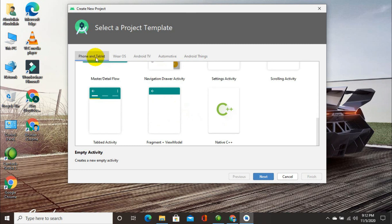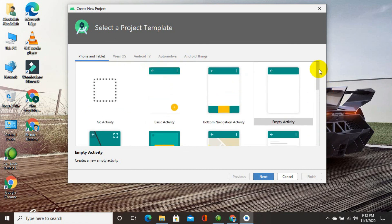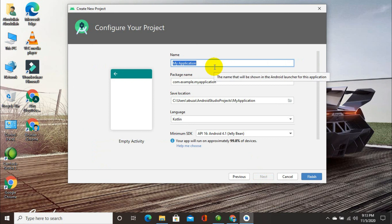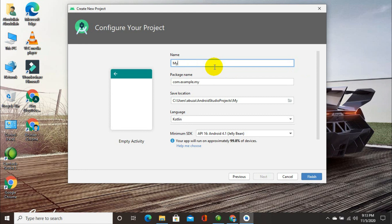Now let's come back to Phone and Tablet. Here we will select Empty Activity and then click on Next. The most important part now comes — first of all, the name of your application. Here I am going to write my application name as 'My Program' — 'My Prog'.